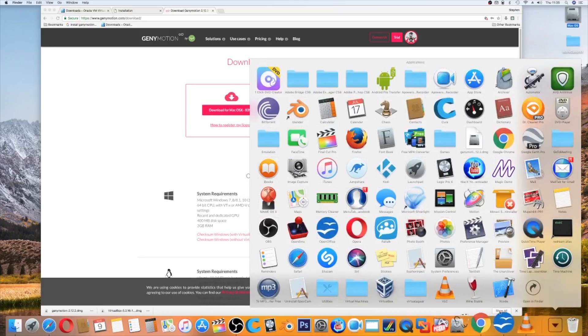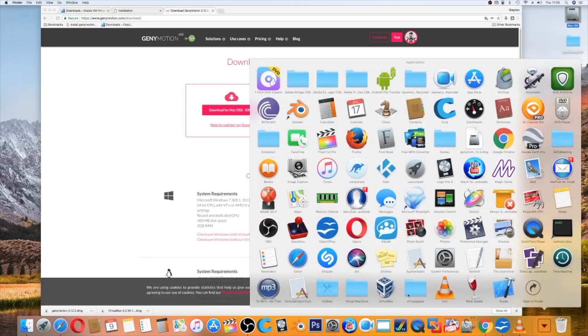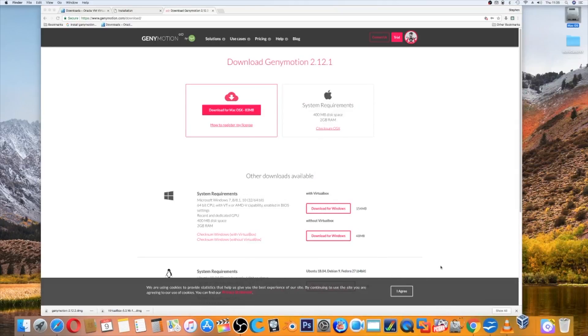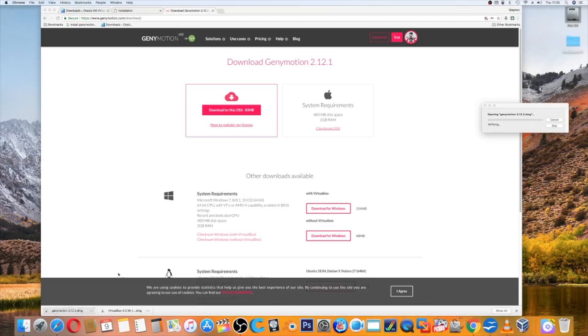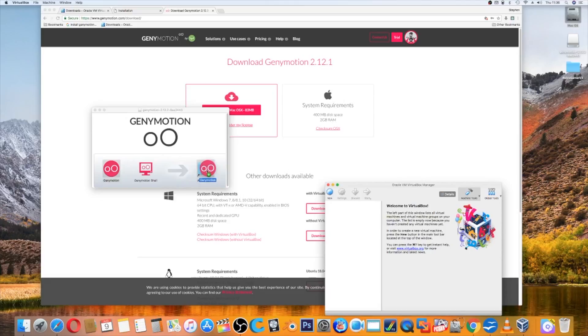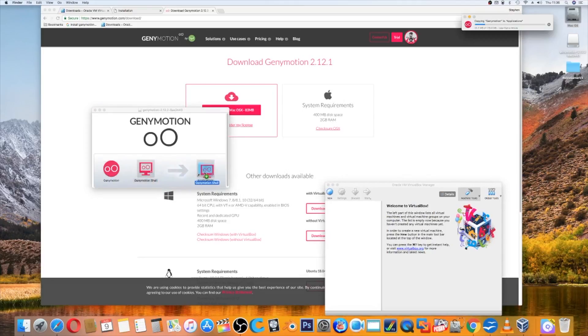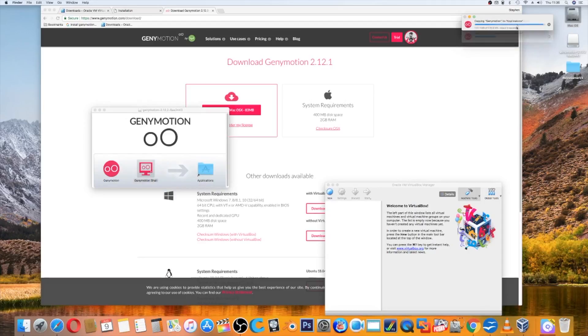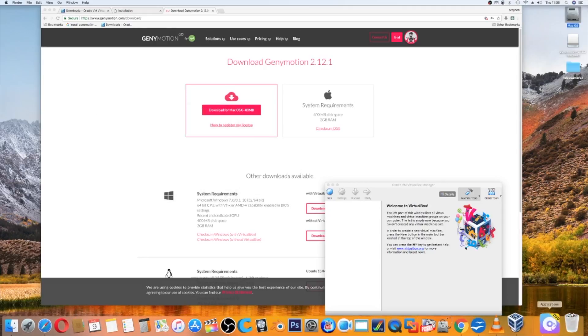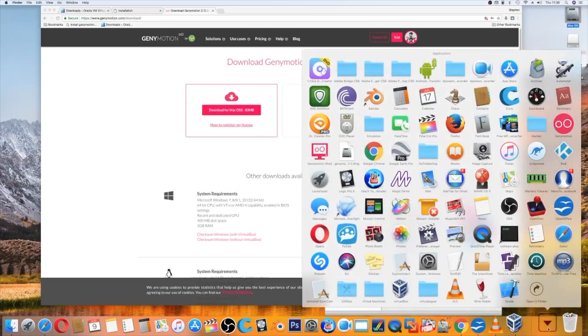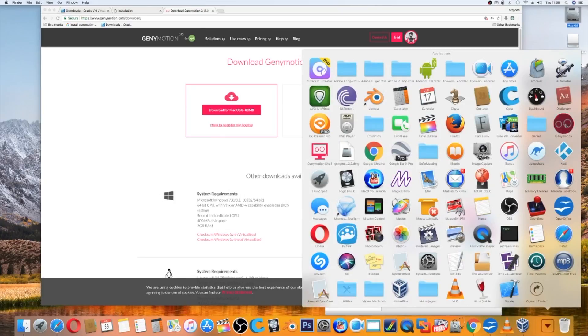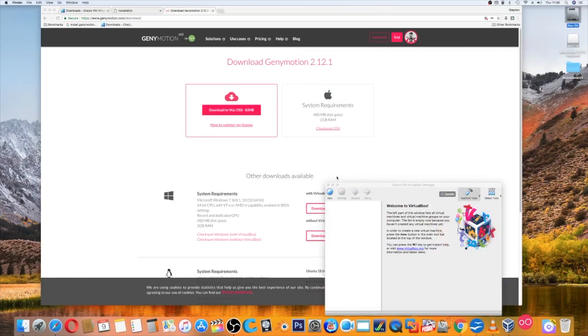We can start up VirtualBox. While that's doing, we can have a look at this Genymotion. Just drag the Genymotion up across to the applications and the Genymotion shell across to applications. Wait for it to do its stuff. Then we can close that, find Genymotion, click on that and wait for that to open. Your virtual devices is ready for you to select.